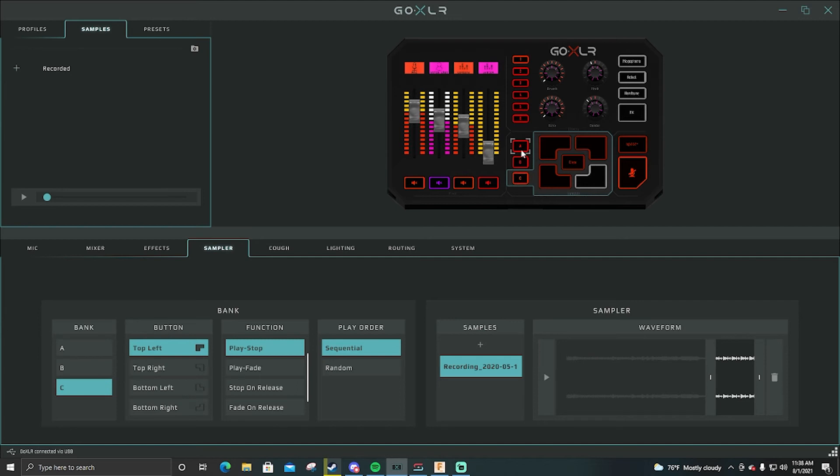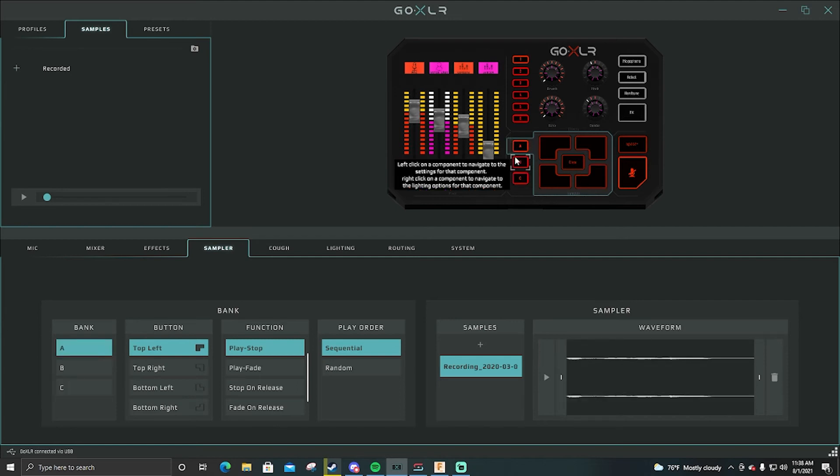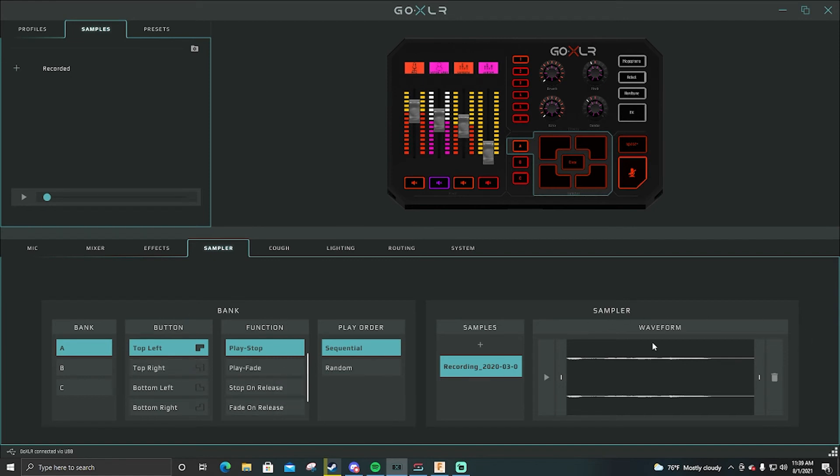But yeah that's the sampler. Definitely recommend using this. You can do some crazy good stuff with this. If you want me to go more in depth with how I set each audio up and how I get audio from YouTube videos or how I use my samples, I can definitely go through that. Just drop it in the comments.